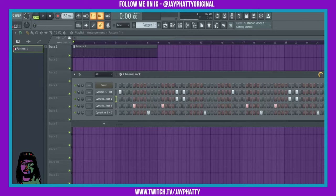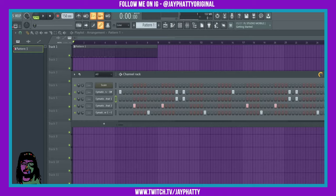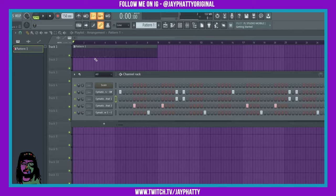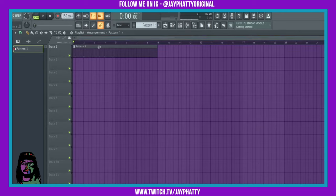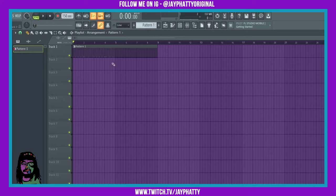Now another thing in the channel rack is if you're trying to get some master swing, you can use this button right here and it will give the pattern a nice main swing. Okay, now as